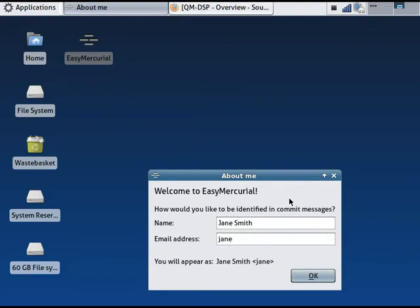The email address is optional. This information isn't used for logging in to anything. It's just the personal details I want to have shown next to any changes I make whenever I use Easy Mercurial.